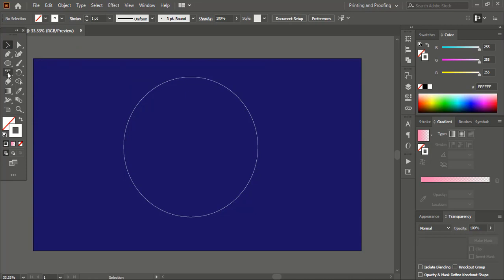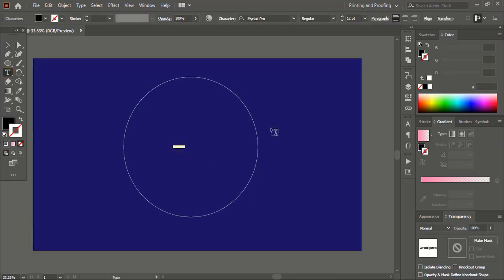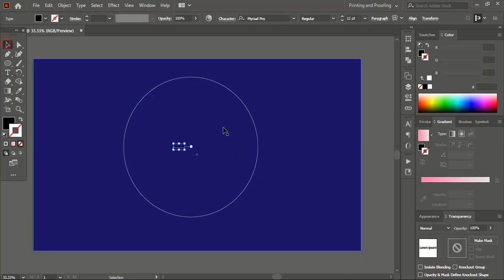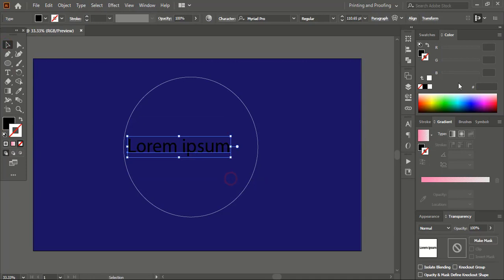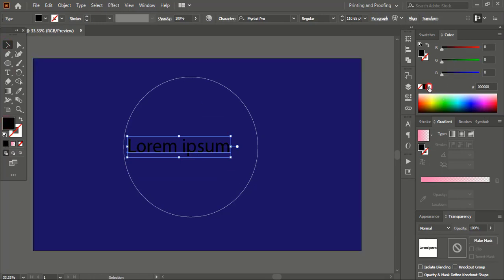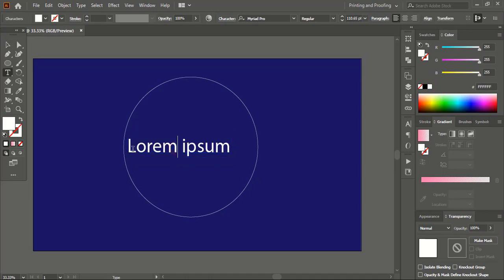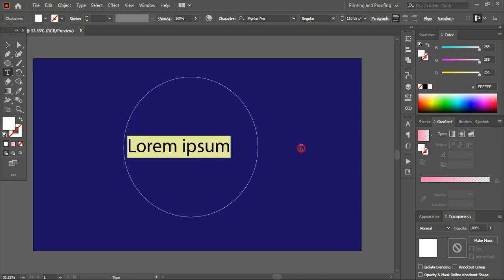From the toolbar, take the text tool and write your own text. Drag the text and make the size bigger. Change the color to white so that it would be visible, and here write your own text.